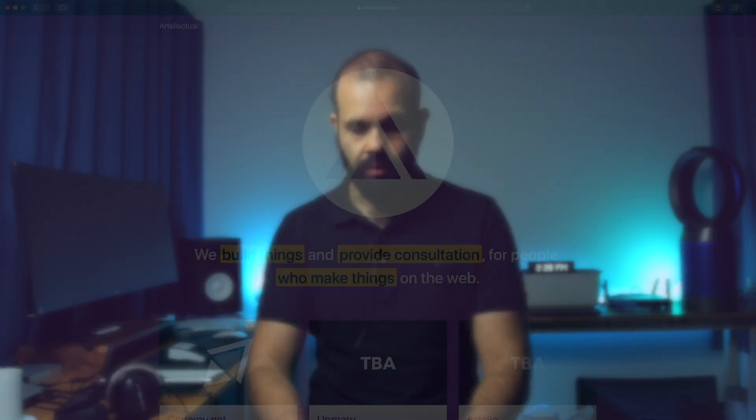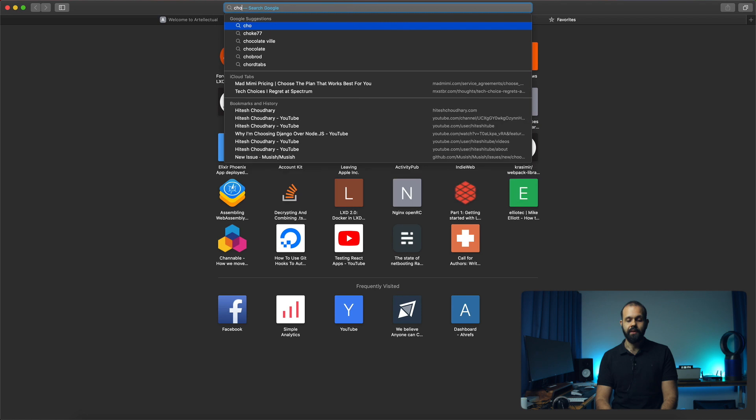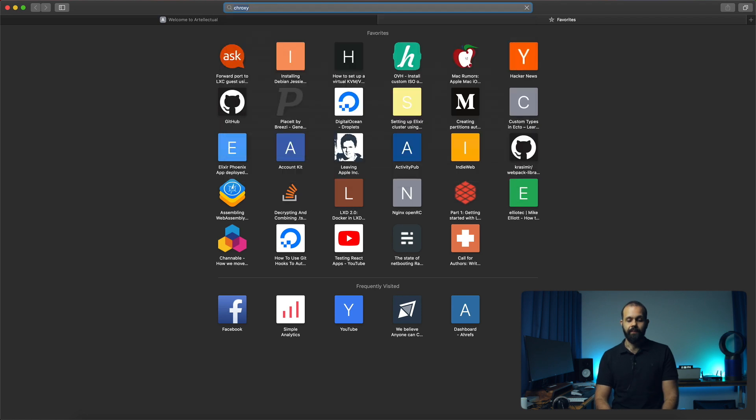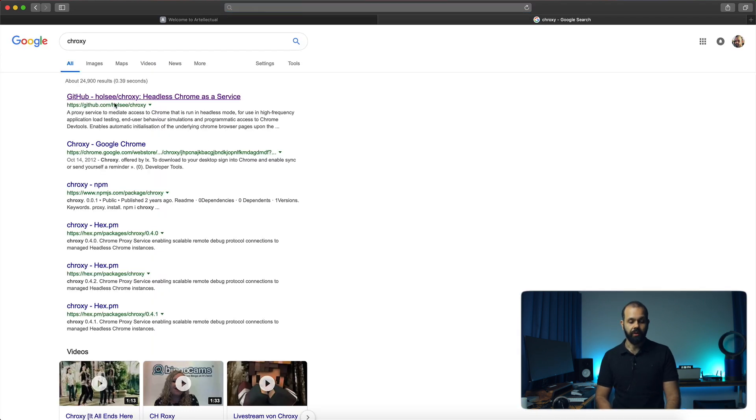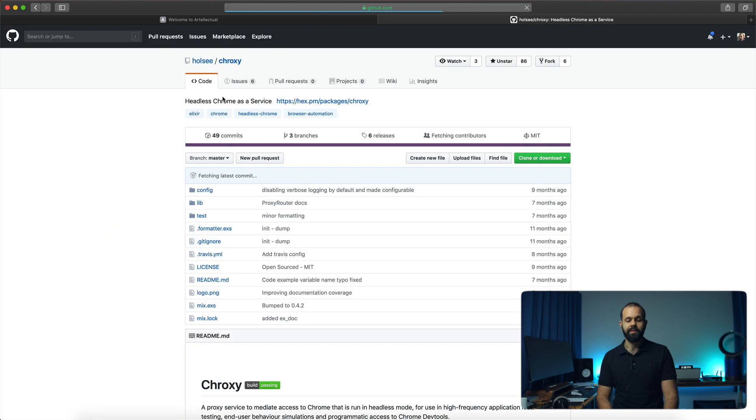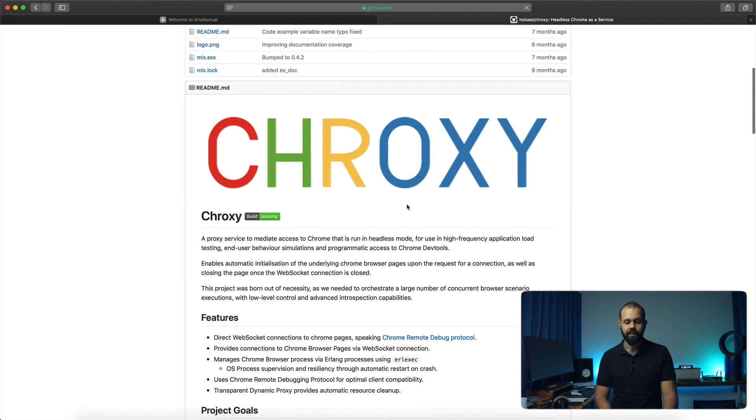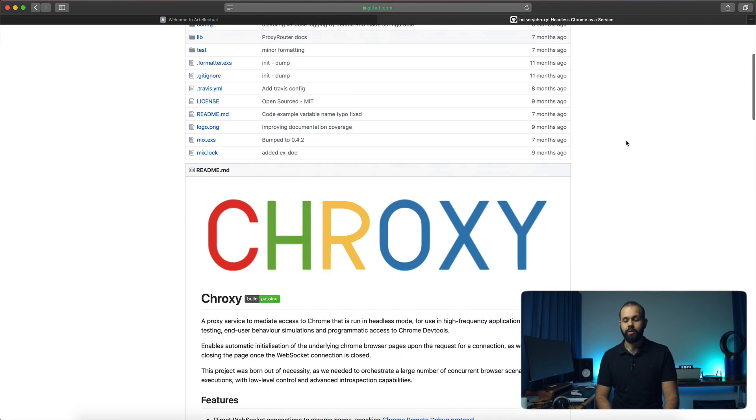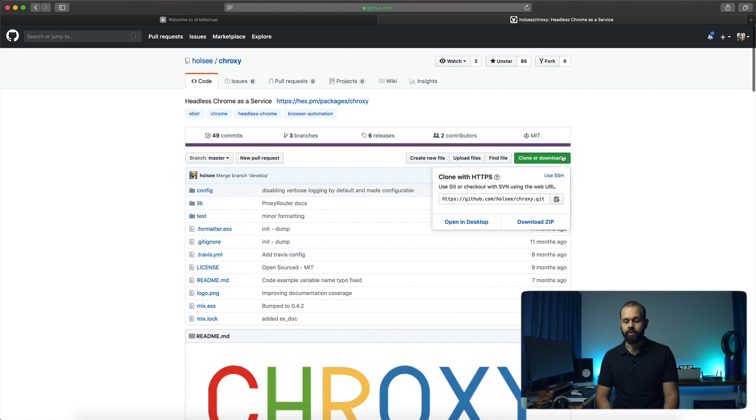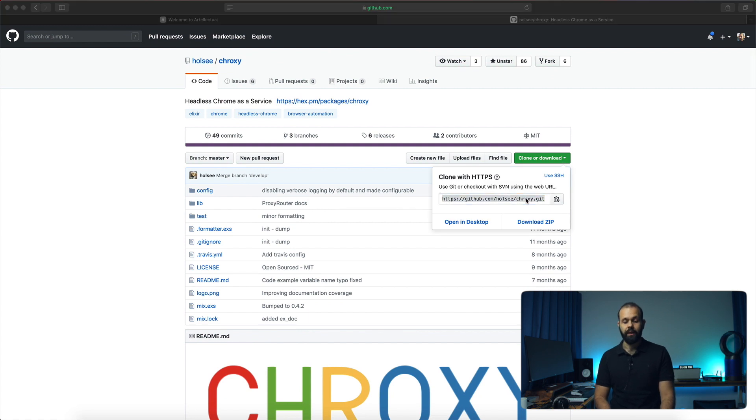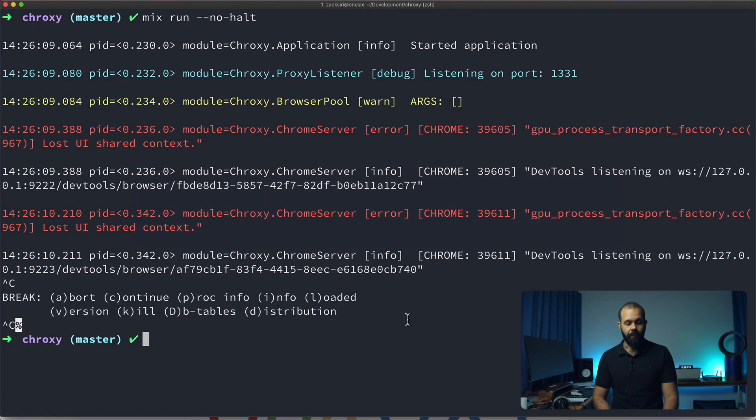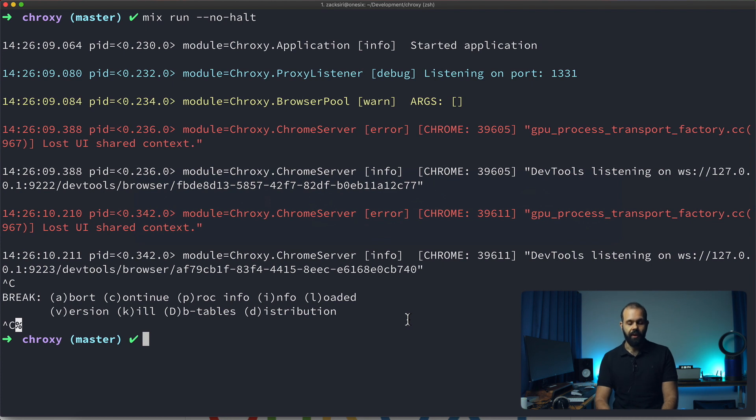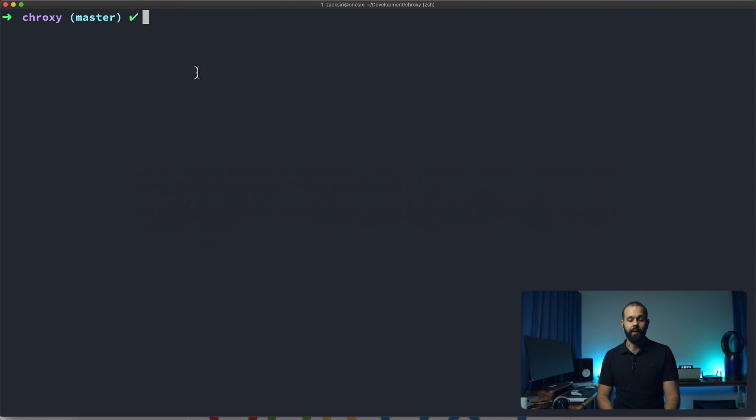Without any further ado, let's hop right in. The first thing we're going to need to do is install Croxy. If you do a Google search for Croxy, it's the first link. It says headless Chrome as a service. What you want to do is clone this down, so you can copy this URL and do a git clone on the project. Right now I have Croxy in here as a git repository.